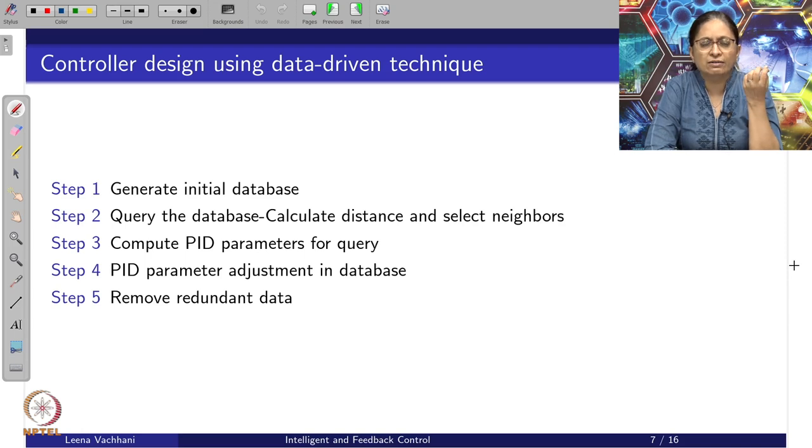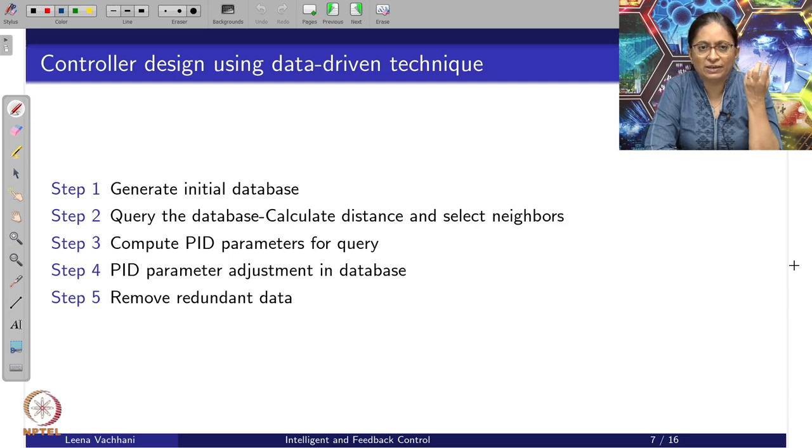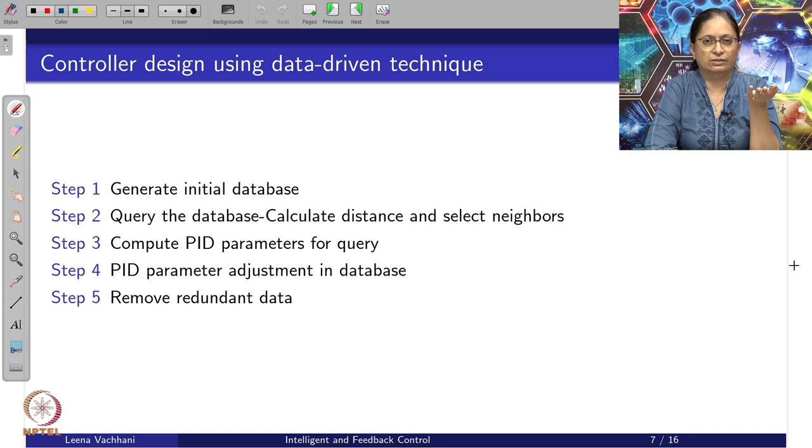We are talking about data-driven PID control. We have set out certain steps to develop a data-driven PID controller. These steps include generating the initial database, then querying this database — and even though a particular corresponding data entry is not there, we should be able to figure out the nearest values to consider. For that, we need to design a method to calculate neighbors and then calculate PID parameters with the help of these neighbors in step 3.